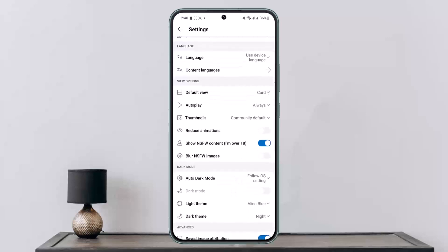You'll have to enable this option in order to be able to view it. So this way you can fix NSFW content grayed out in Reddit. Hope this helped you.